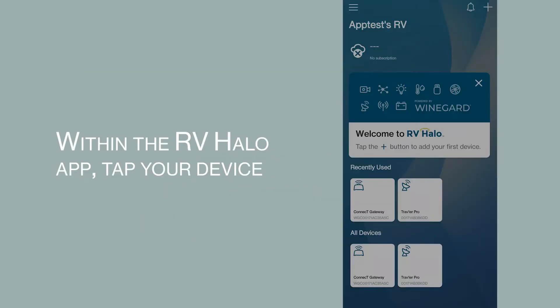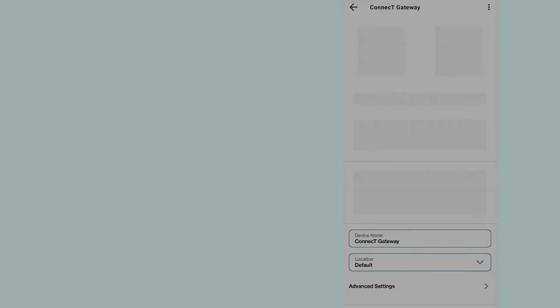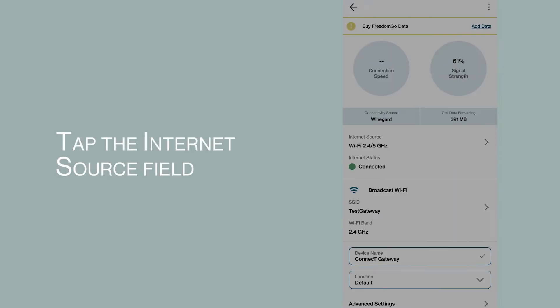Within the RVHalo app, tap your device. Tap the Internet source field.